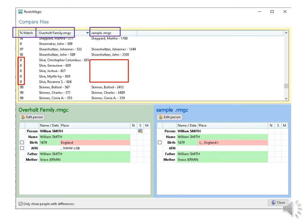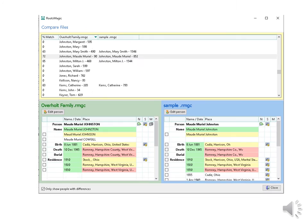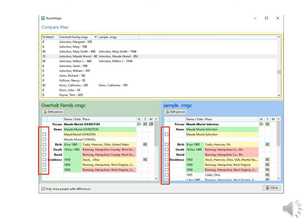You can bring people over from one tree to the other, but be careful with that because people could have slight differences and you would create a duplicate. At the bottom, put a check mark by ONLY SHOW PEOPLE WITH DIFFERENCES. We don't care about the people who are the same. We only want to see the differences. Green colors mean the information is the same. Yellow means slight differences and pink means different. I will choose Manuel Johnson to show you how this works. Any highlighted person at the top will show at the bottom. You see these little boxes to the left of each tree. You can check which information is the best and it will move over to the other side. Information goes either direction.